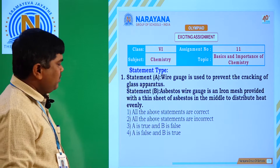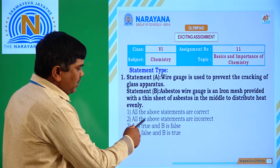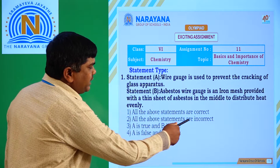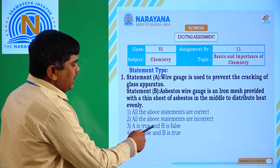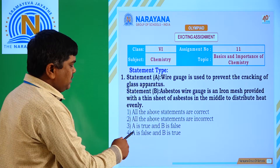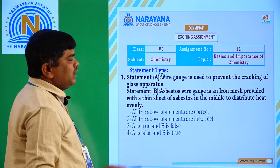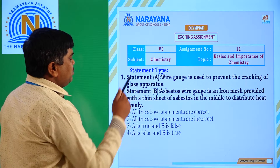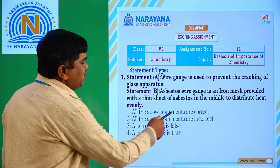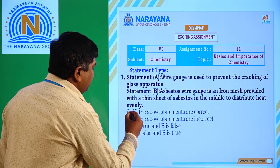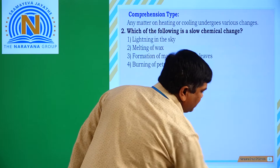Here the options given are: first, all the above statements are correct; second, all the above statements are incorrect; third, A is true and B is false; and fourth, A is false and B is true. Observing both statements, option 1 is correct — all the above statements are correct. Let us go to the next question.